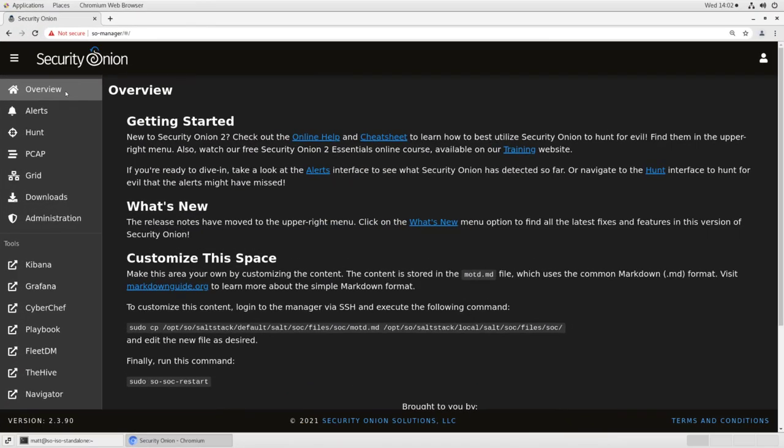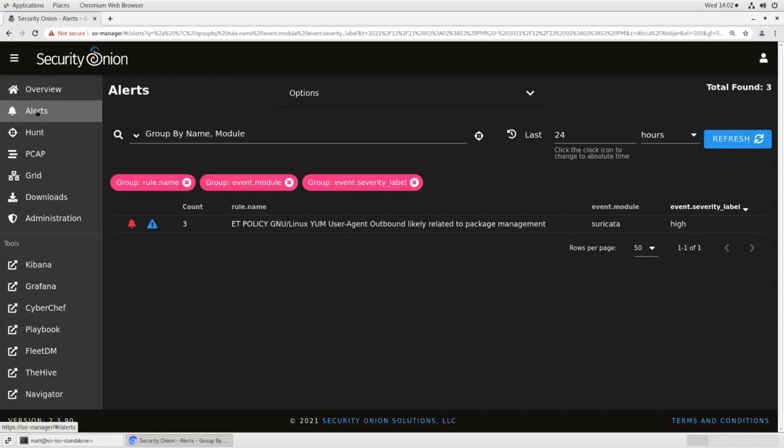The first step in tuning our Suricata rules is looking at the alerts queue to see which ones are actually firing. To do this, log into the Security Onion Console, or SOC, and click on the alerts link on the left hand side of the screen. It's the one with the bell icon here near the top.